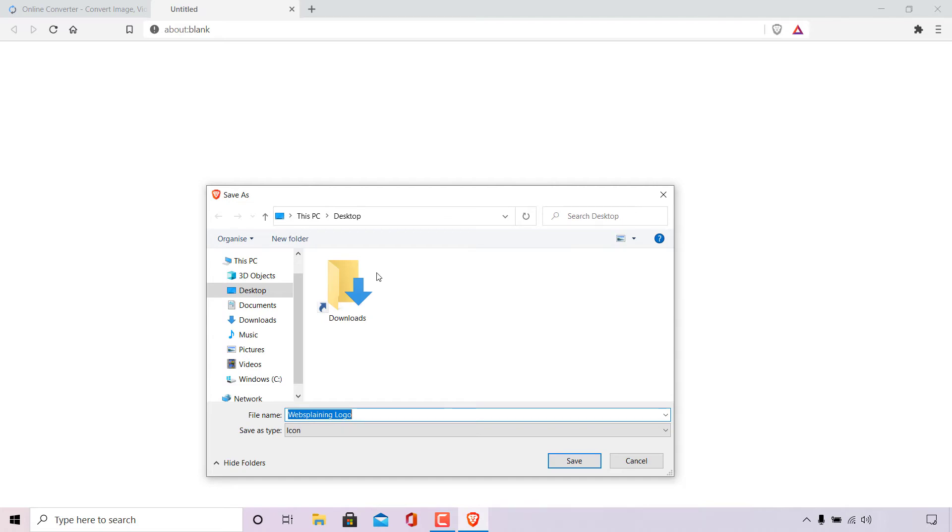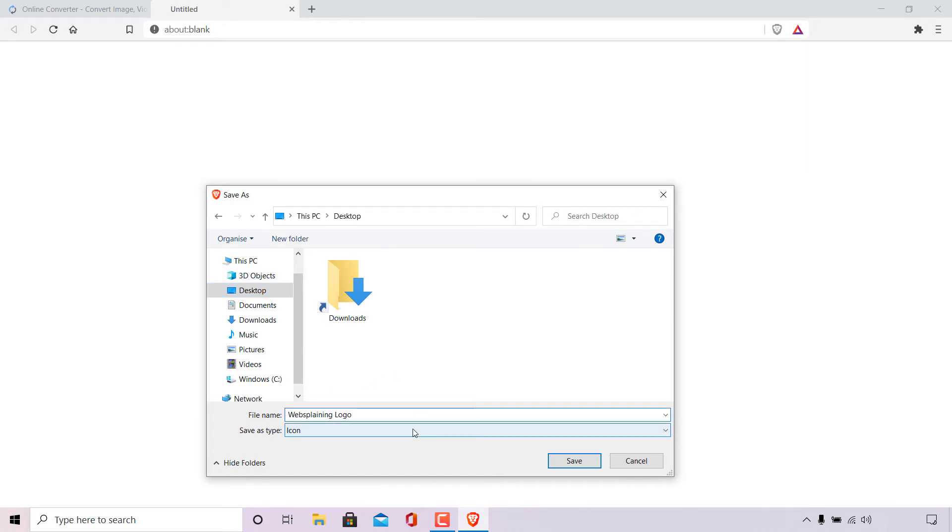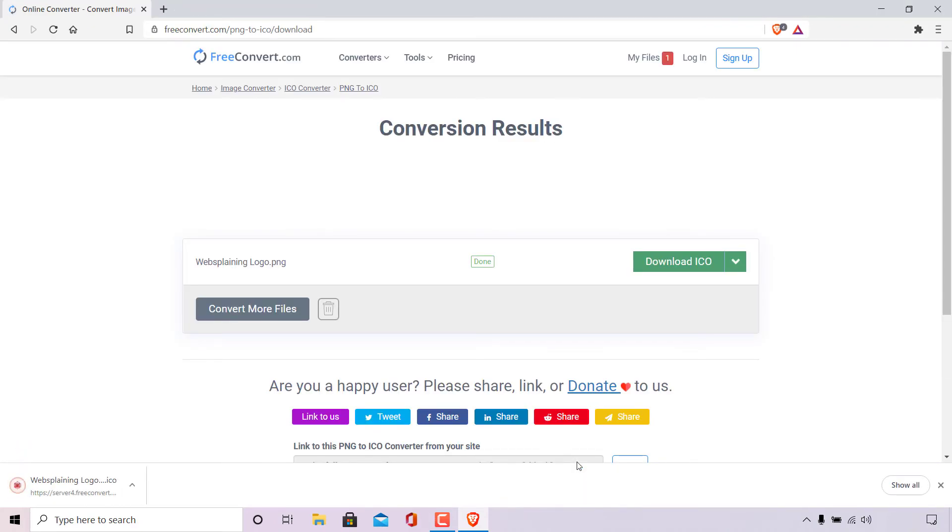Once done a new window will open prompting you to pick a save location for your newly converted ICO file. So I'm going to be saving this ICO file on my desktop. The file name I'm going to be leaving it as websplaining logo. However I will add modified to the title and save as type is icon. Once done simply left-click on save to download your converted ICO file.